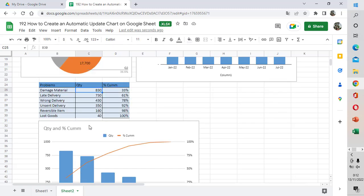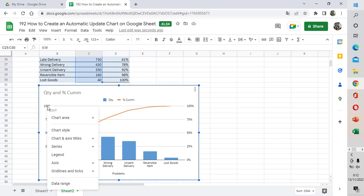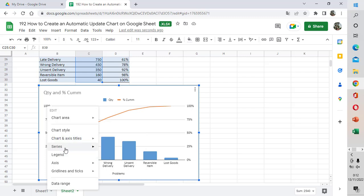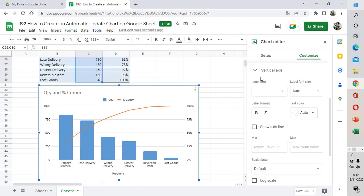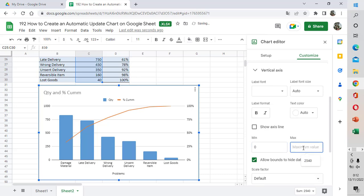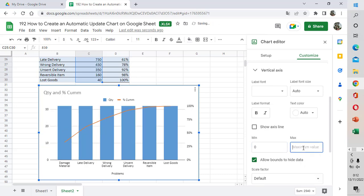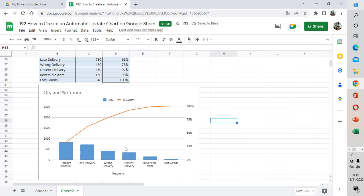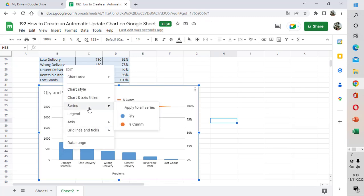Now I'm going to show the total quantity — the quantity is 2,540 pieces. I'm going to change the maximum value for the left vertical axis to 2,540 pieces and the minimum to zero, by selecting the vertical axis and then defining the minimum value as zero and the maximum value as 2,540 pieces. Now we already have the combo chart.